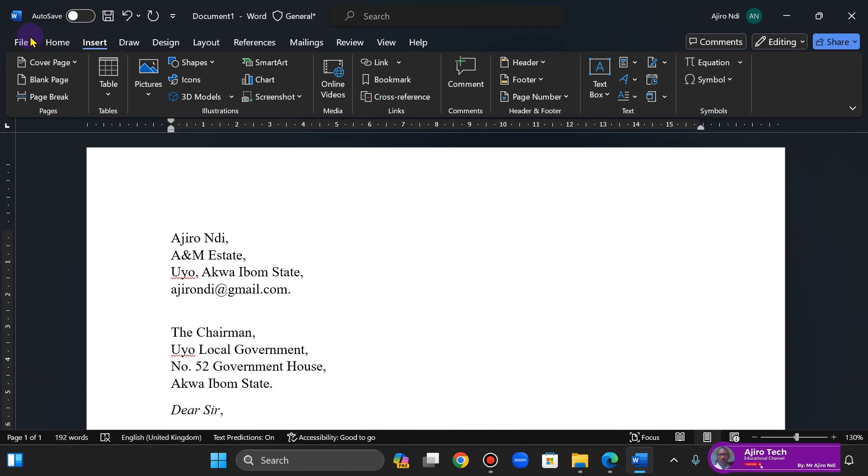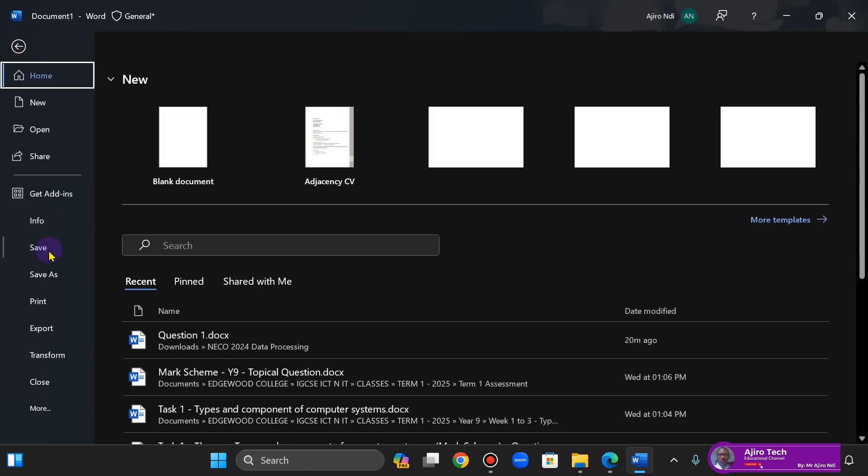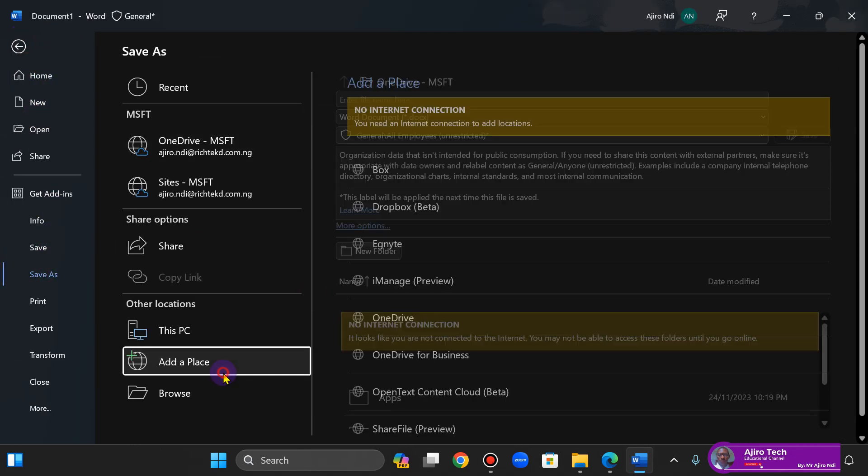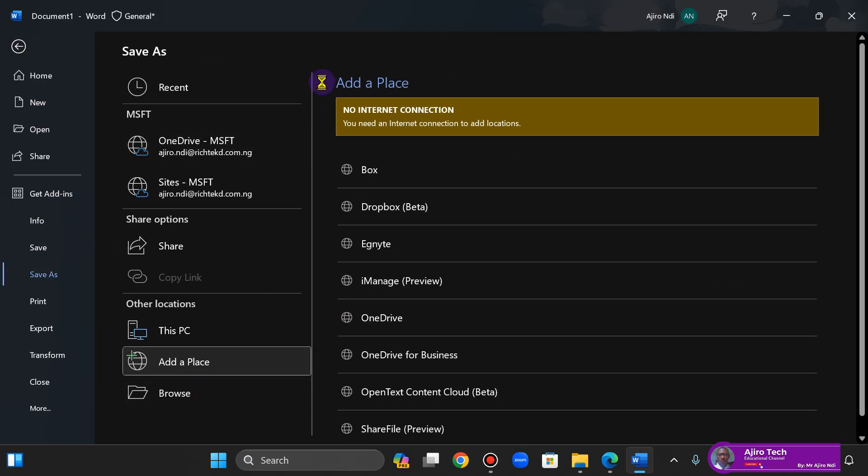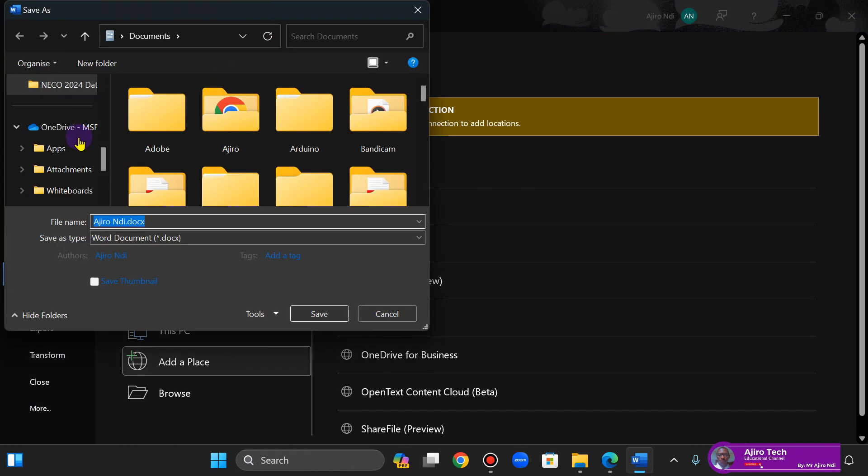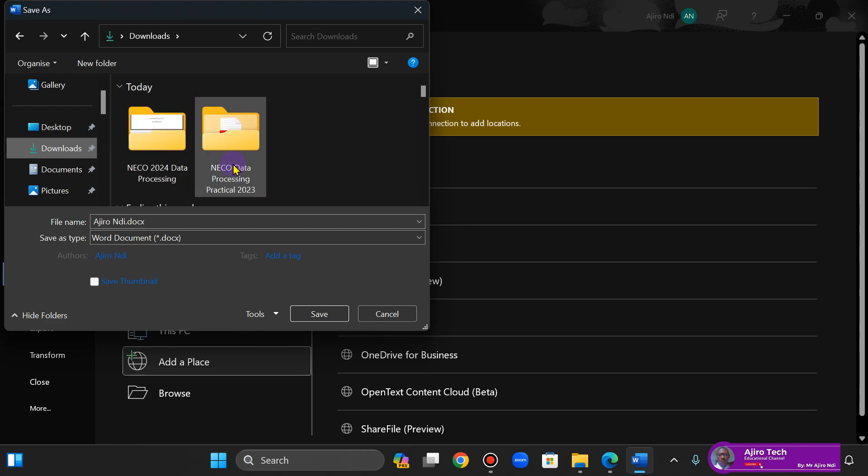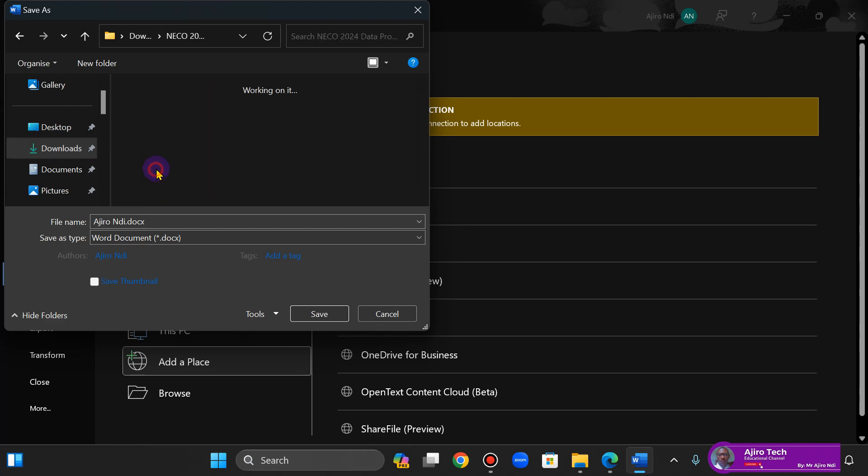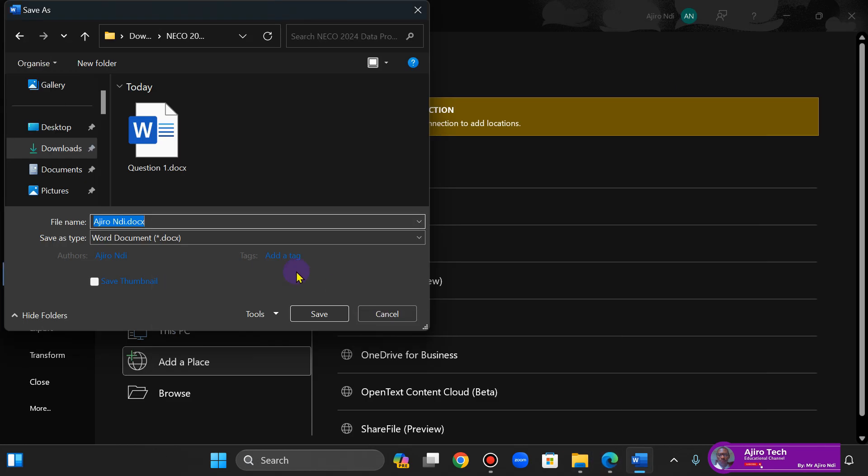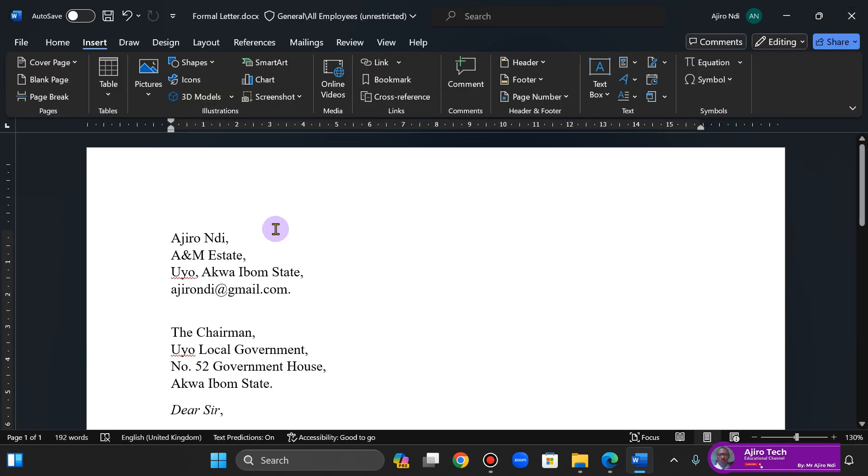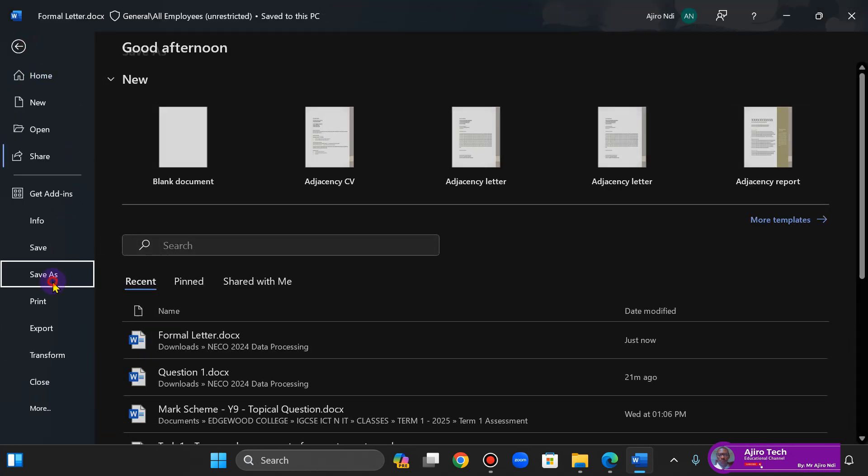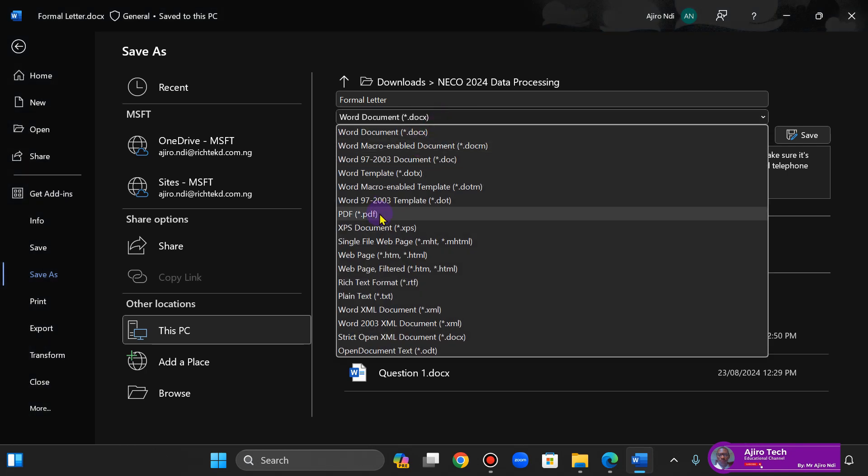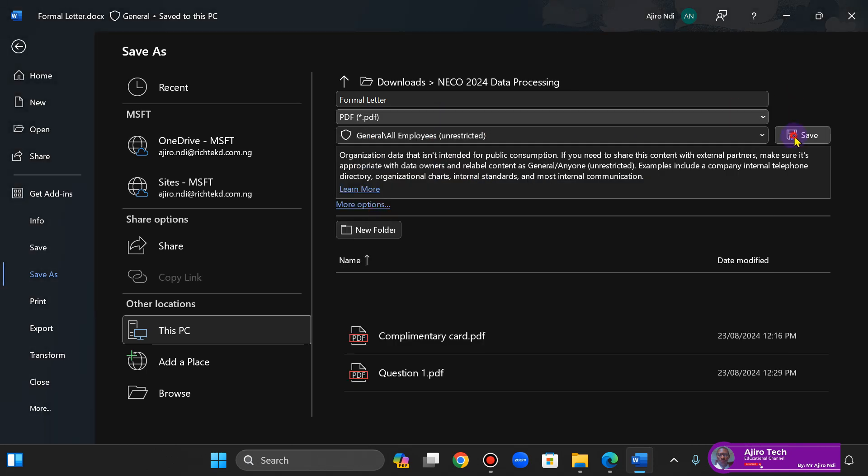Okay, so let's save this file. Save As, Browse, Download. This is going to be Formal Letter. Then I'll save. File, Save As, and I'm going to make it PDF.